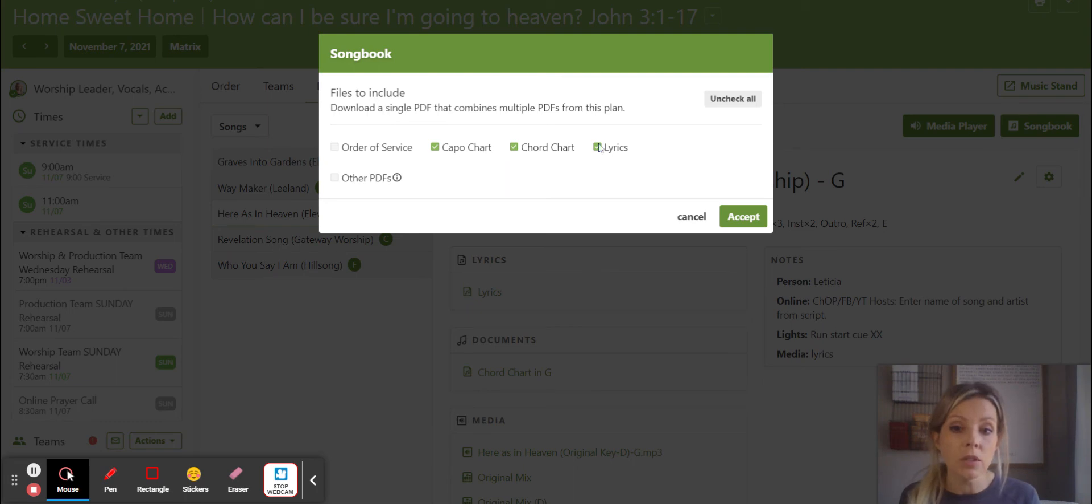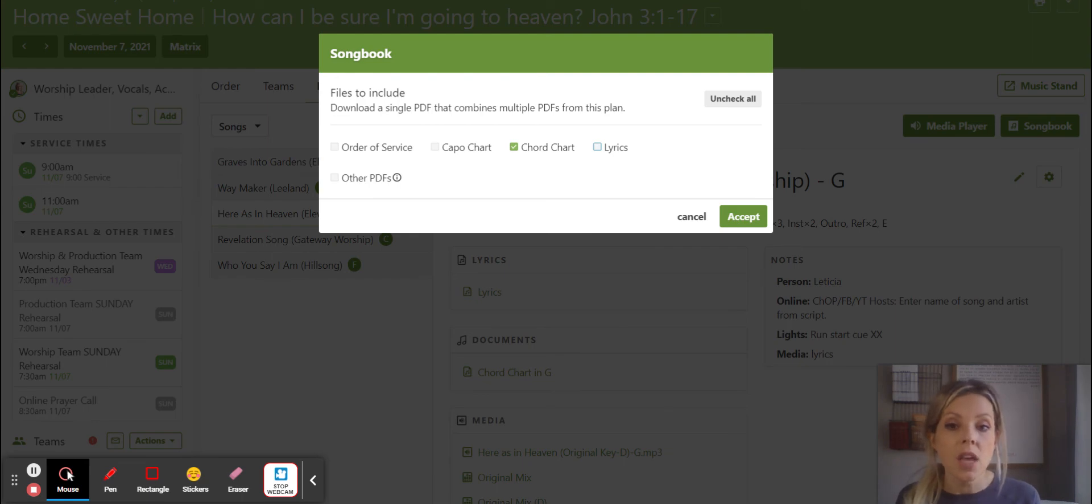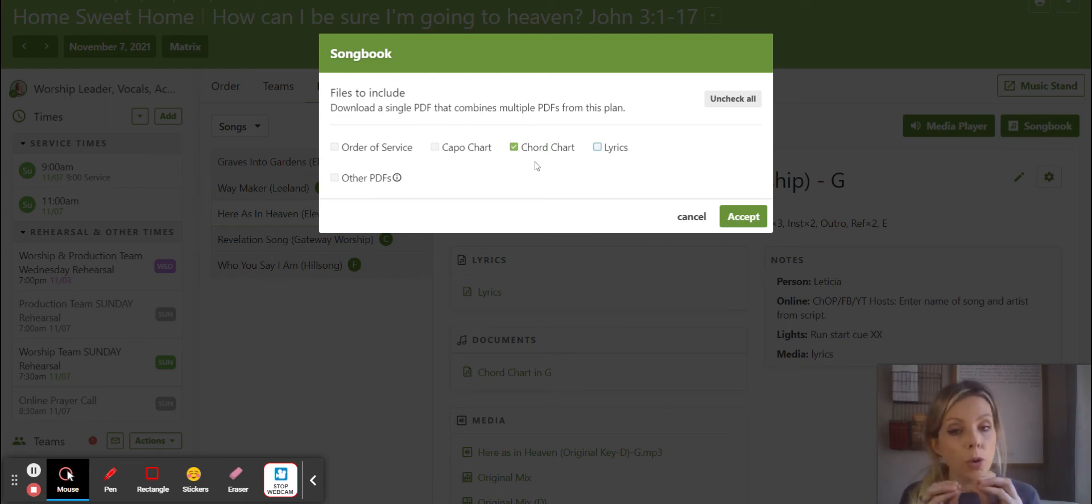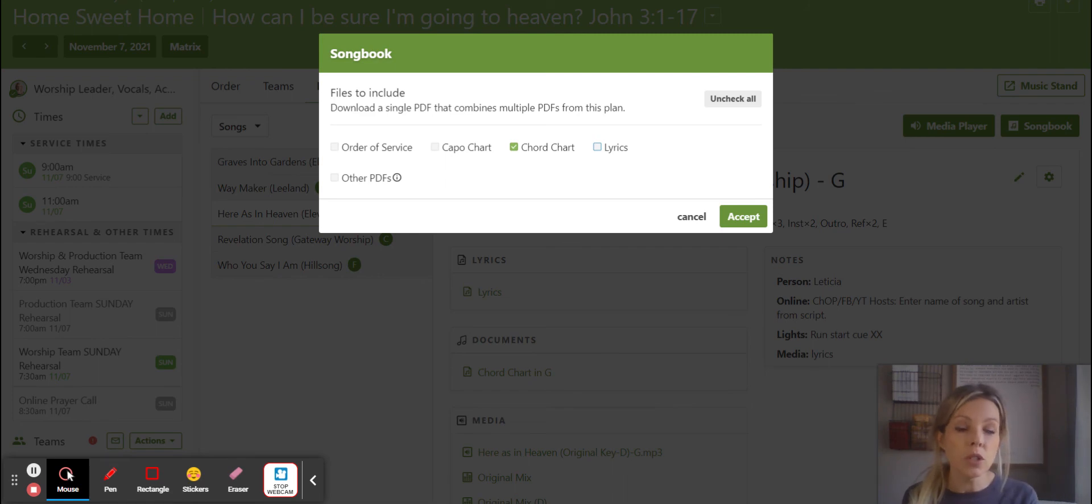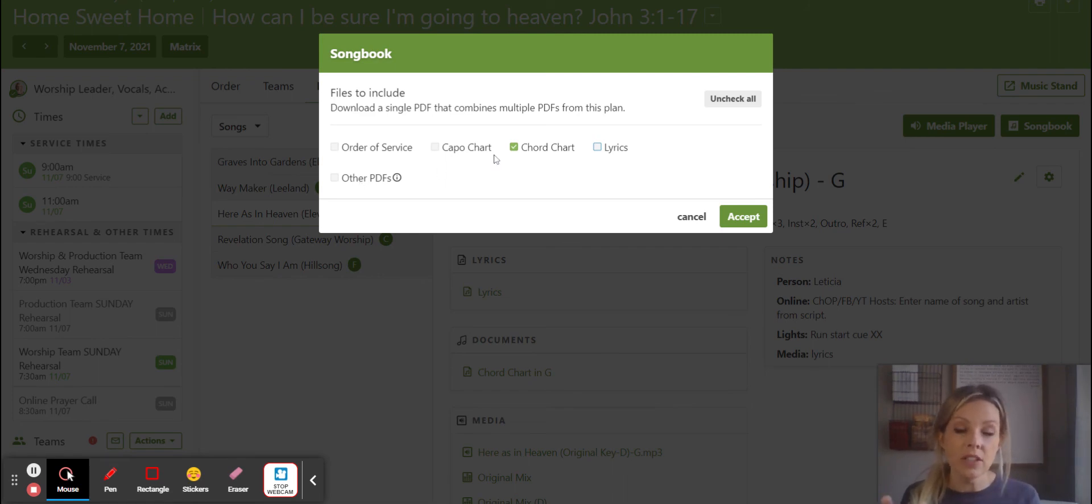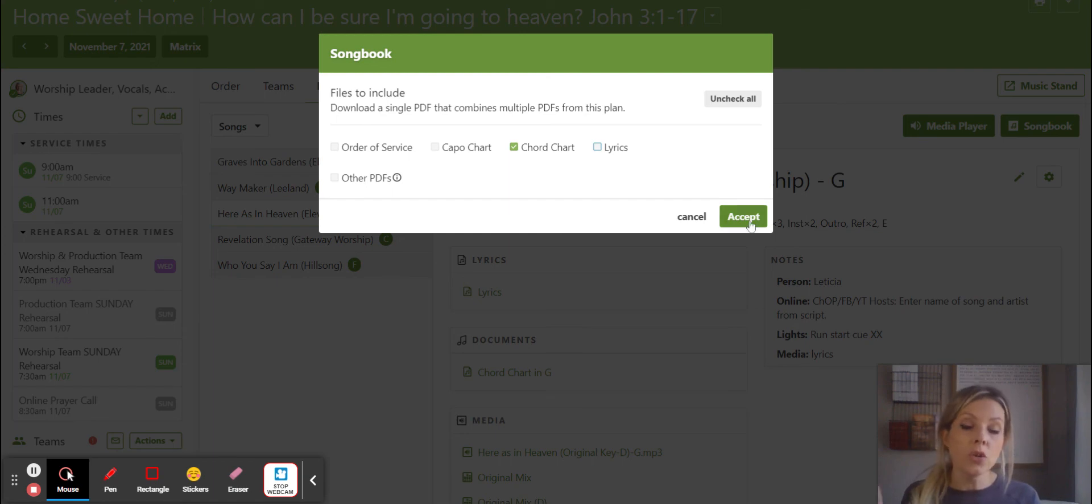But typically what I will do, depending on what instrument I'm playing or the keys of the songs, I just do the chord charts and that should pull everything you want. Like I said, if for some reason you're missing a song, click on other PDFs and do it again. And that should pull everything up. But I just do chord chart.